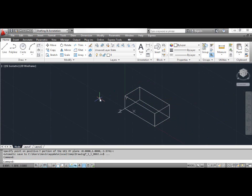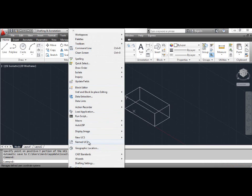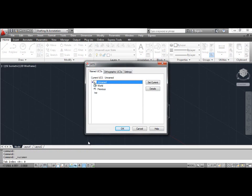Notice that the coordinate system icon has rotated along with the grid and moved to the new origin. This UCS is convenient for drawing and editing in the left plane of the box or editing in any plane parallel to the left plane, such as the back plane. Now you have to save the result of your work. Click the Tools menu and select Named UCS. This opens the UCS dialog box with the highlighted unnamed edit box. Type 'left' and press Enter, then click OK.